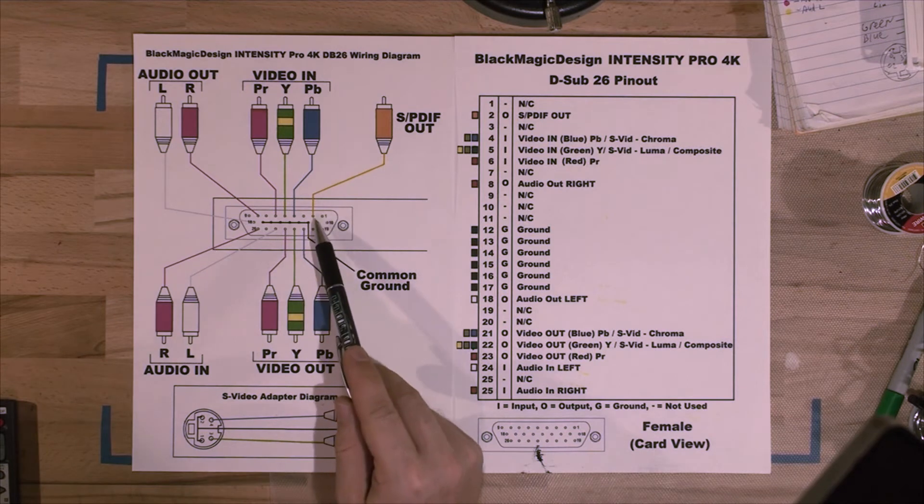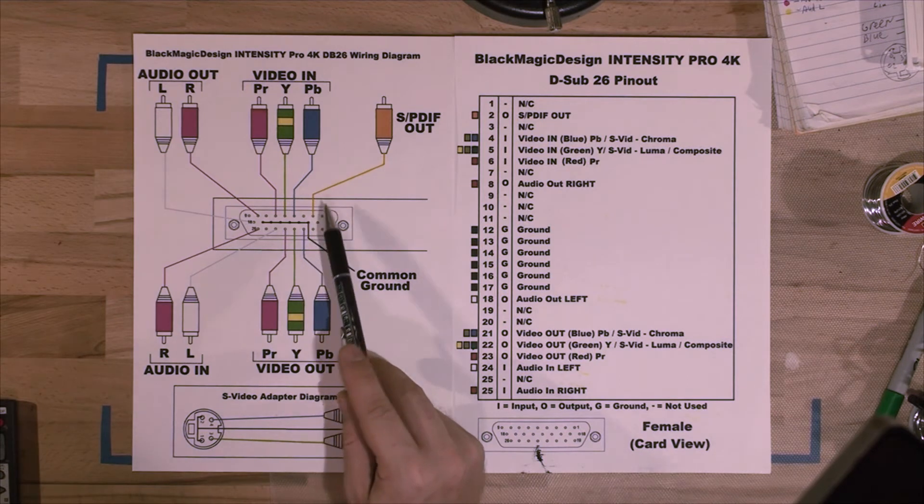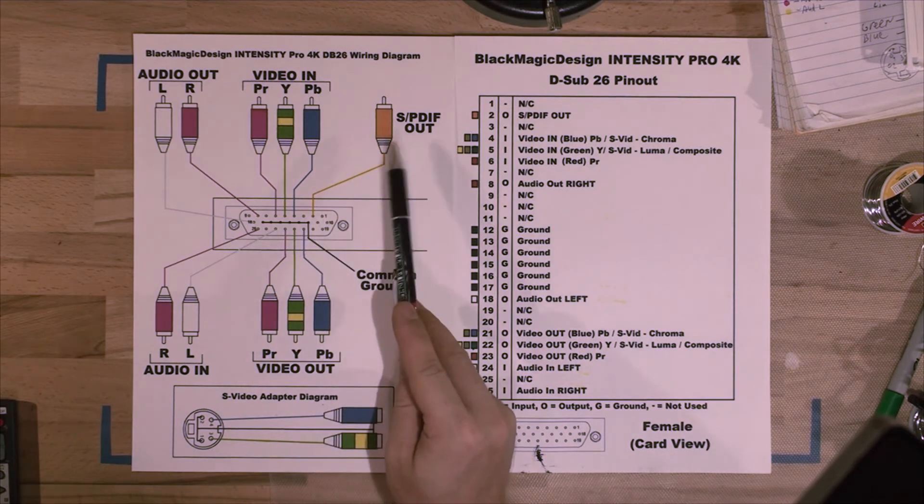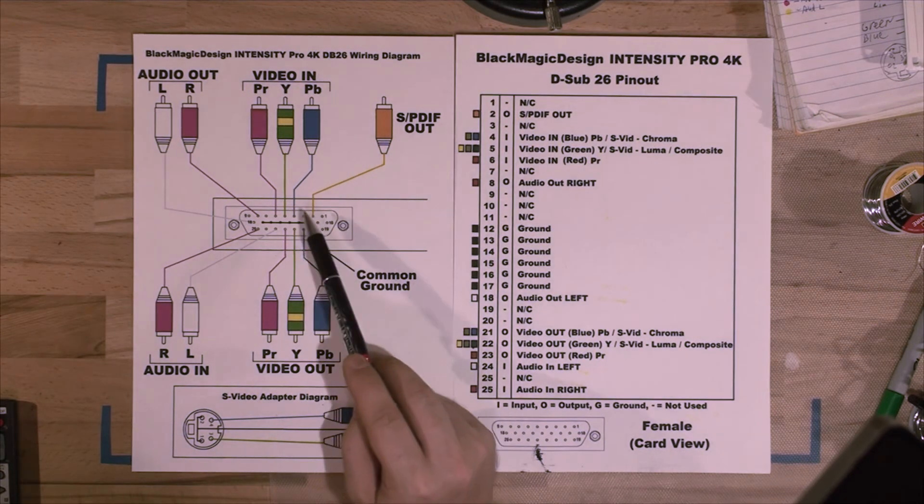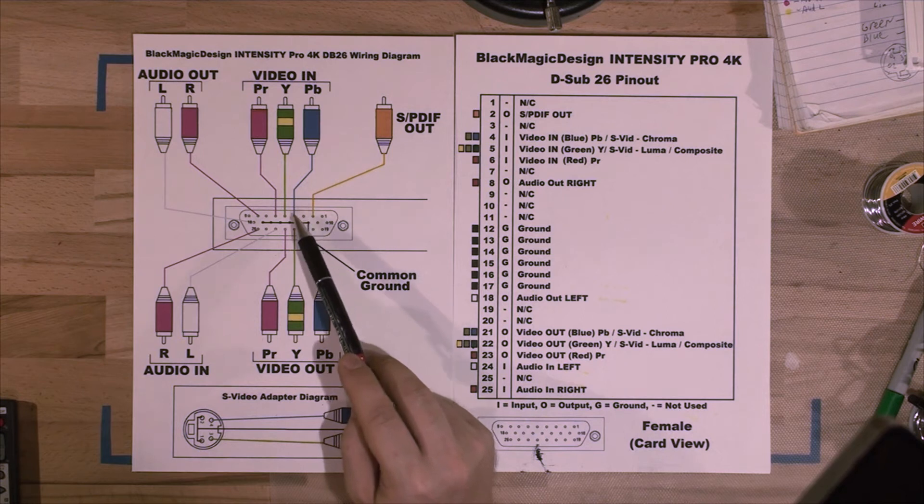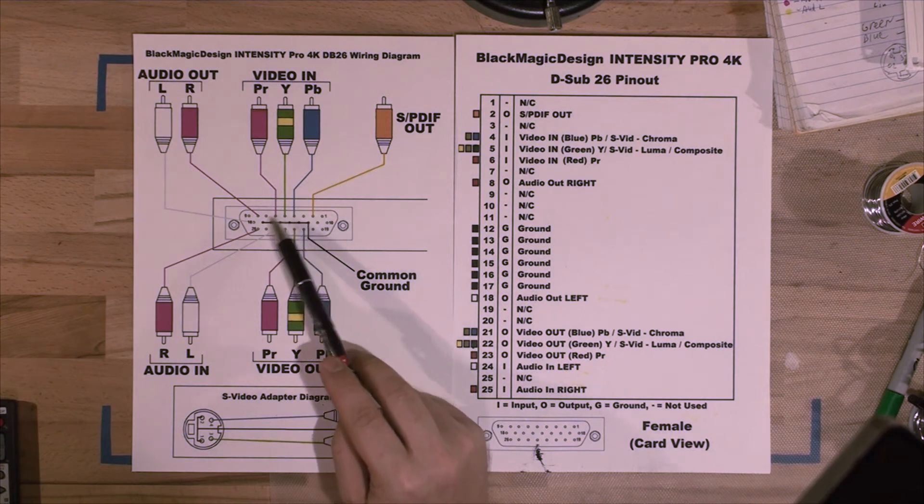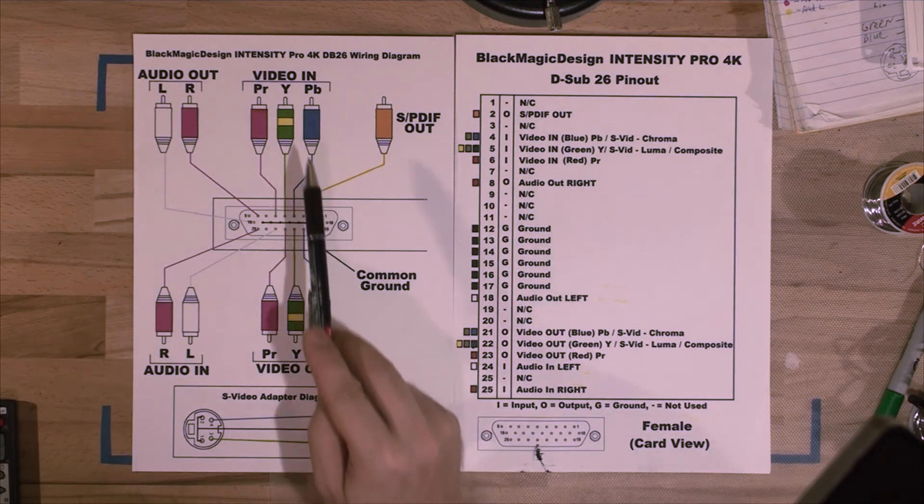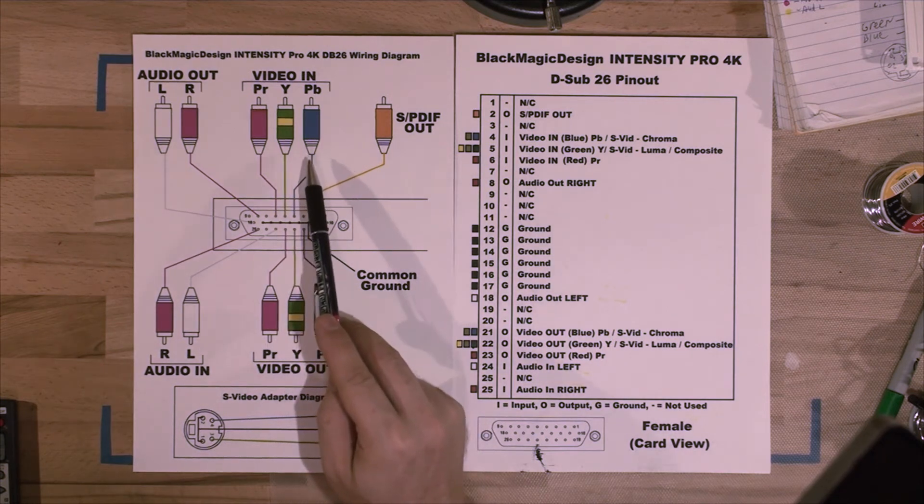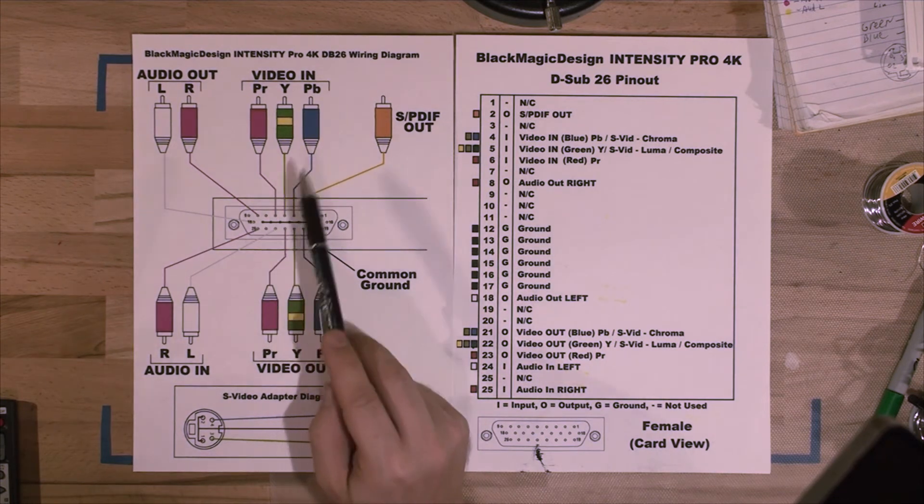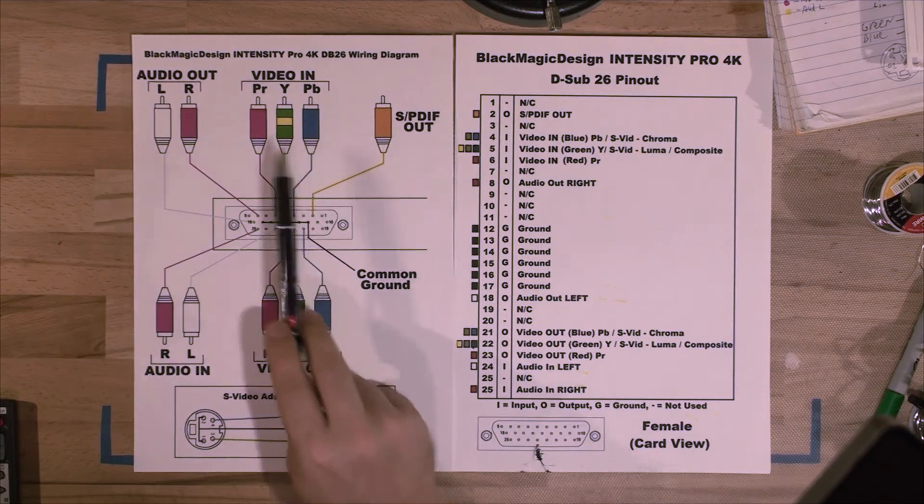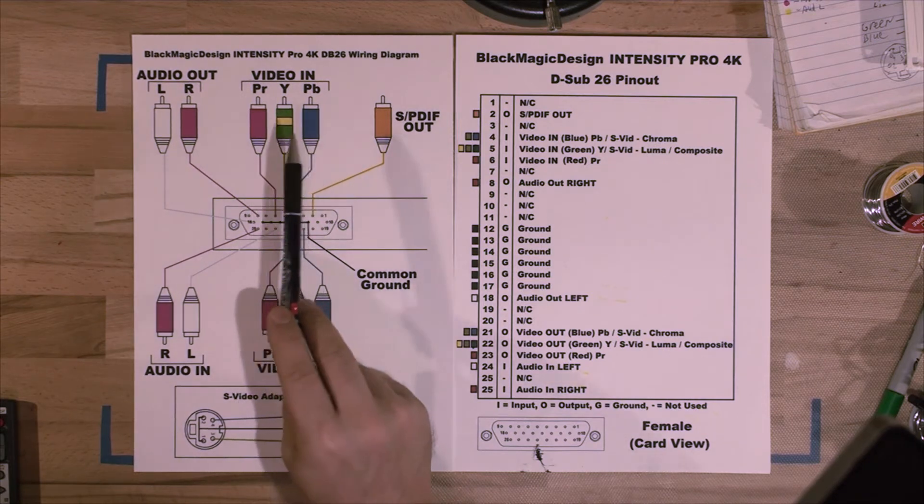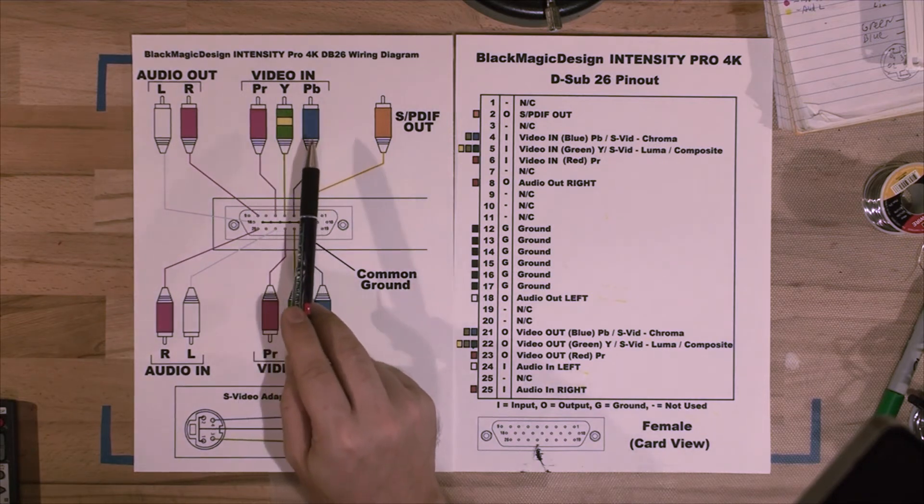We've got pin 1 not connected, pin 2 is the digital output, 3 is not connected, and pins 4, 5, and 6 are the video inputs. So you can use it either component, which is all three—red, green, blue—or analog composite video, which is just green would be yellow.